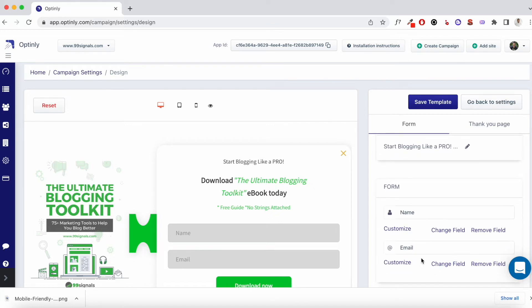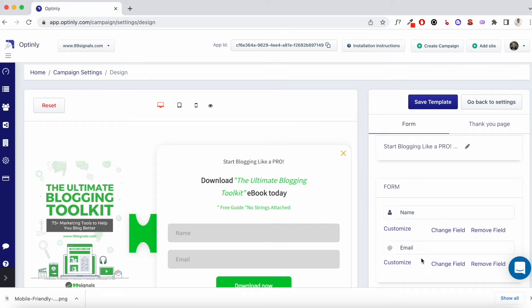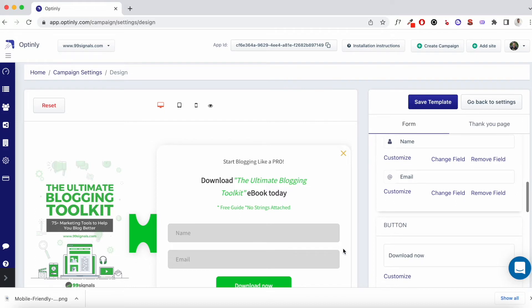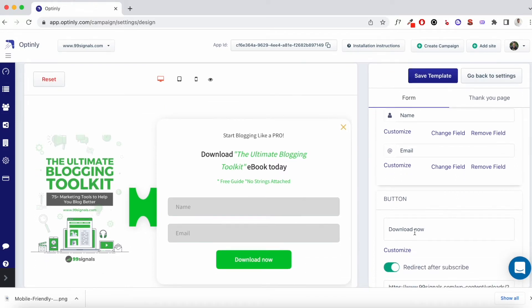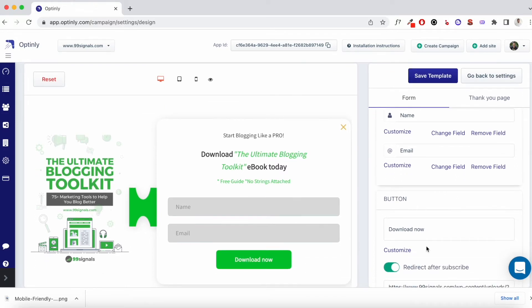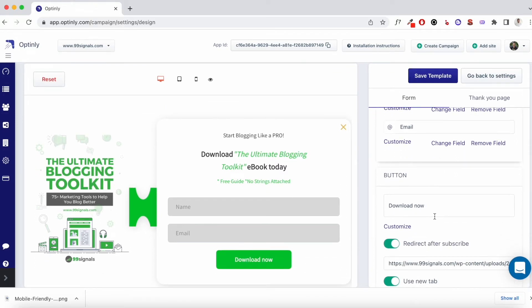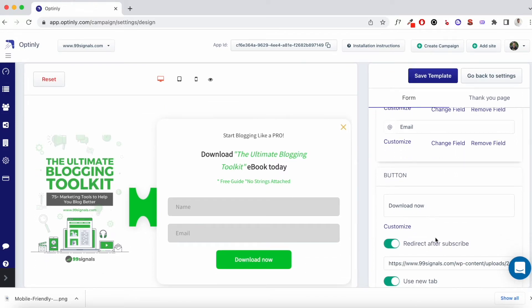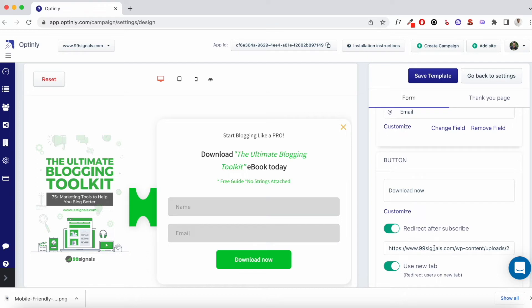In this case, I added a name field and an email address field. You can add as many fields as you want. But if you're trying to grow your email list, then it's better if you just have one or two fields or just one field that is your email address field, because that's what you would probably want. And then you can customize the look and feel of your button as well. You can change the text here and you can even set a redirect. So if someone enters their email address and hit the download now button, in my case, they can directly download the e-book.